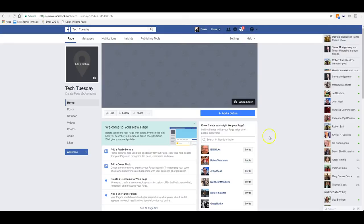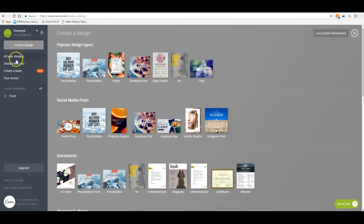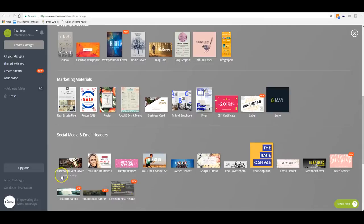I've been doing this for three and a half years and Facebook changes constantly — it's new every single time I go in. Now this is a brand new page; the page name is 'Tech Tuesday.' We want to add a cover photo and a profile picture, just like your regular Facebook page. I like to use Canva — Canva is a graphics design program that is free. Just go over to Canva and log in, or set up a free account.